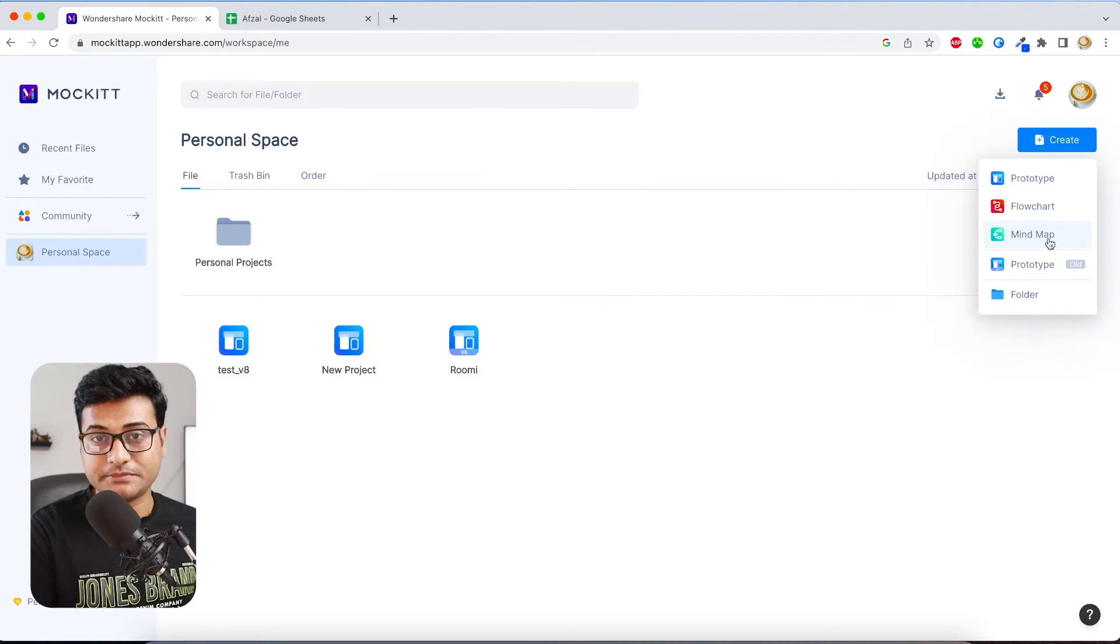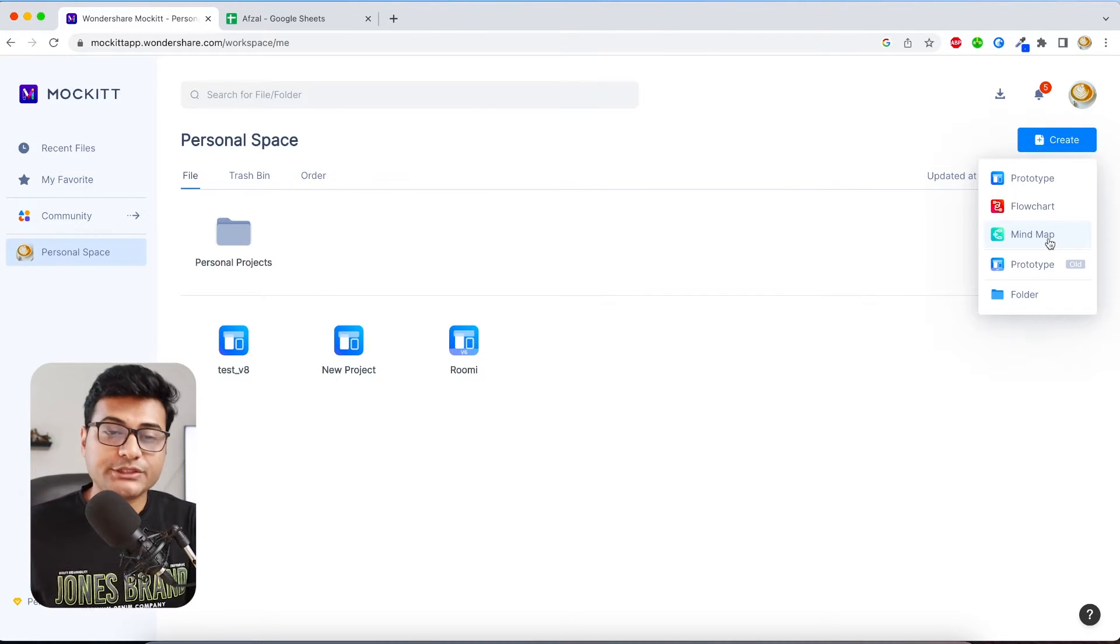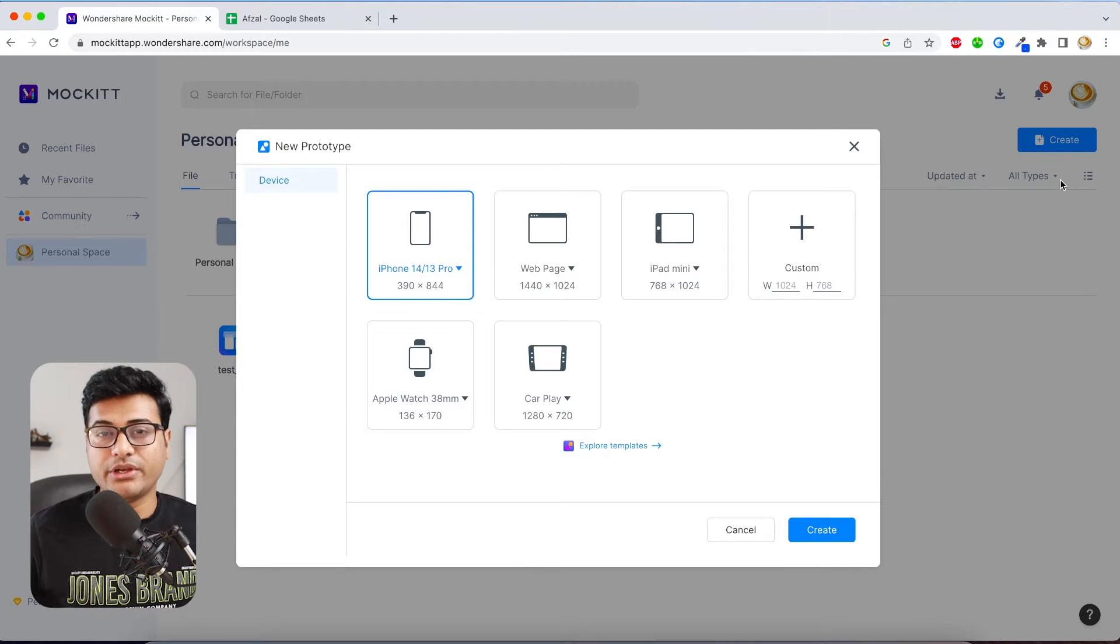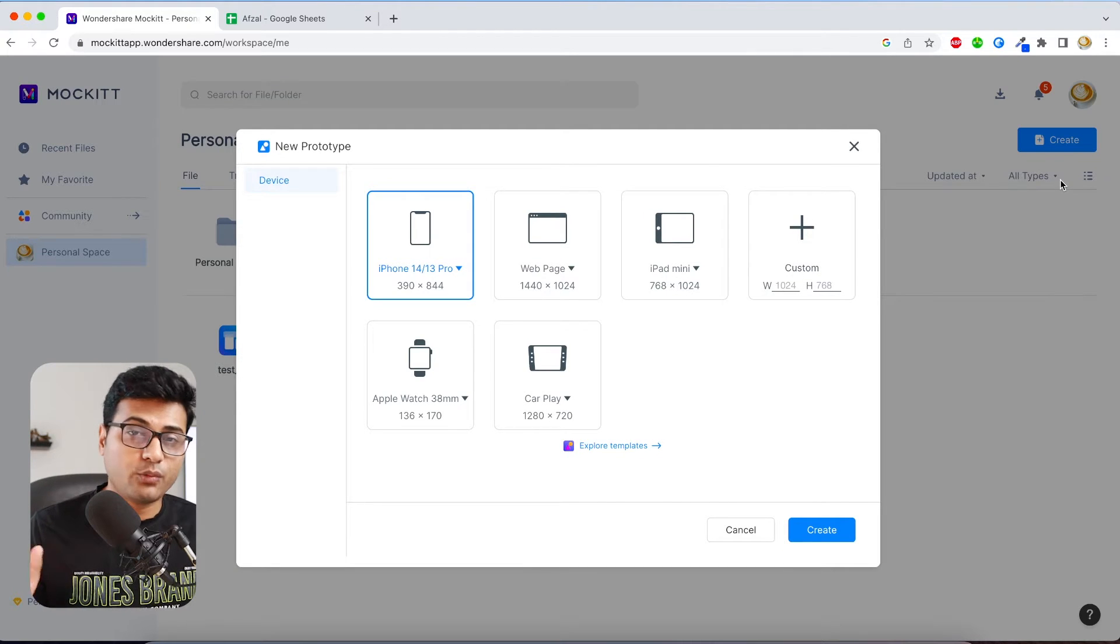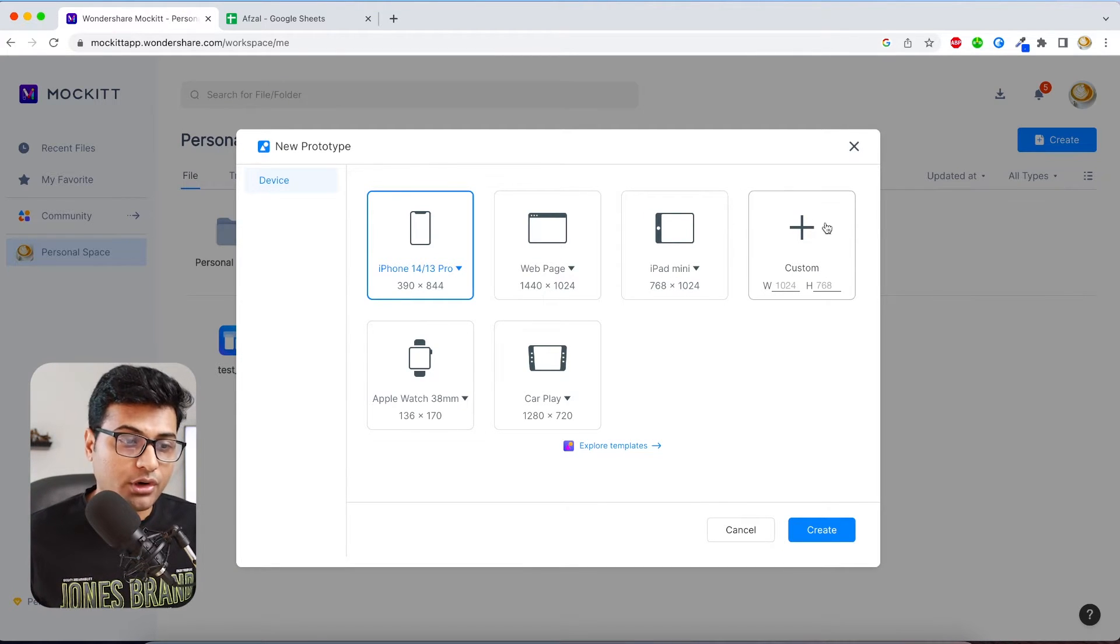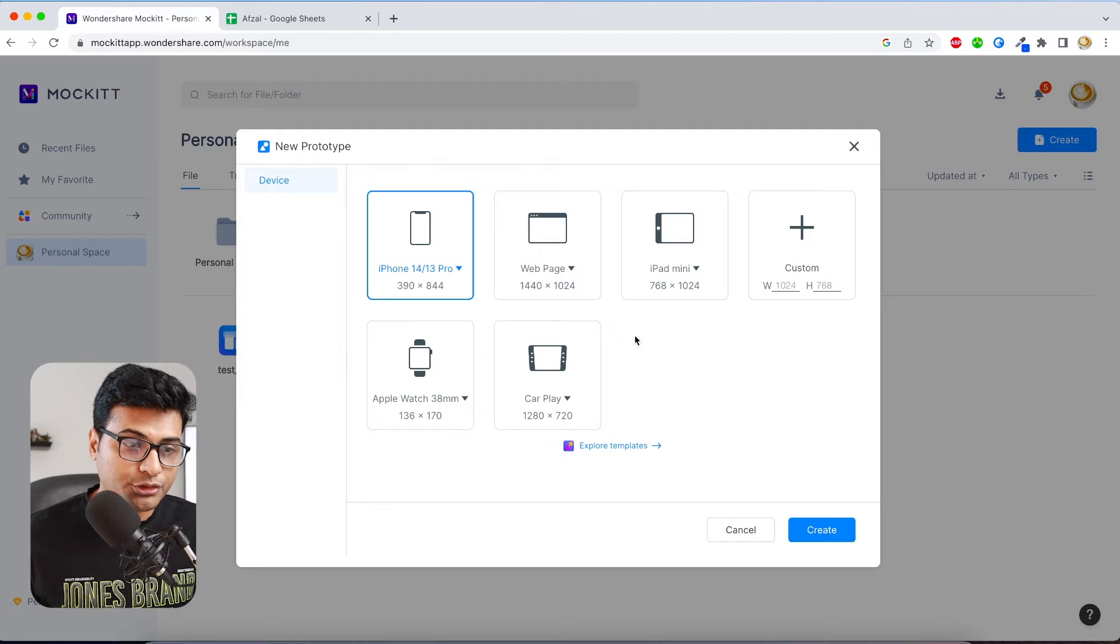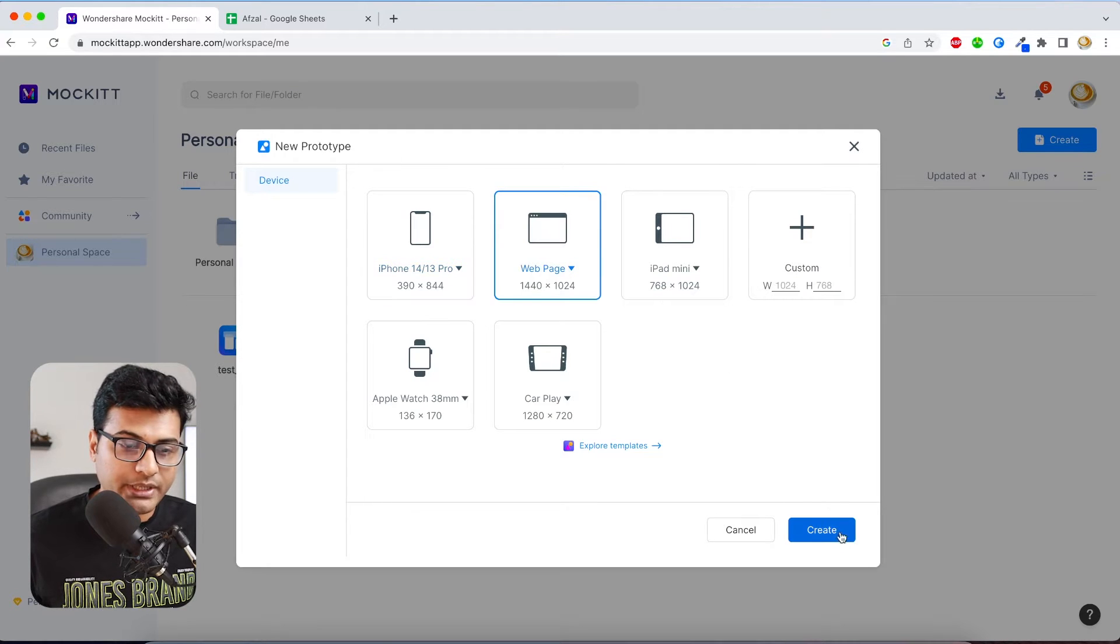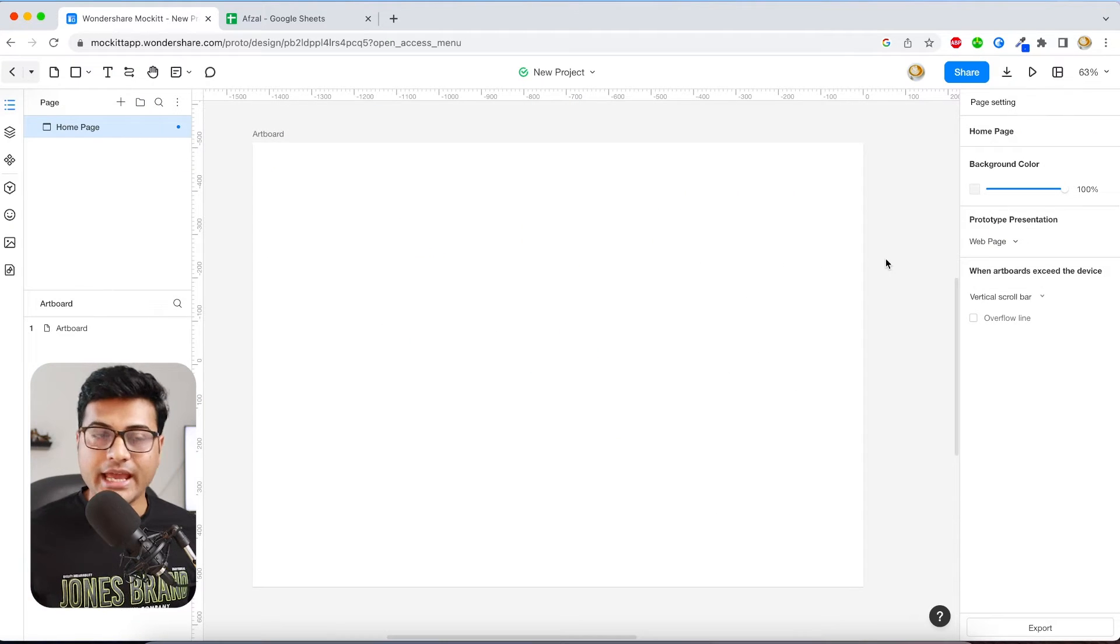So for today's video let's quickly design a prototype where I'll be creating a simple website. And you have all these templates to choose from, so I'm going to choose the web page. Click create.